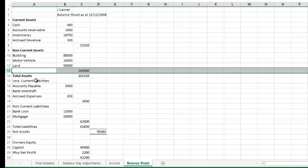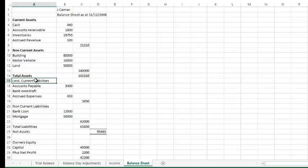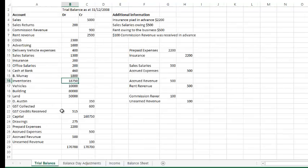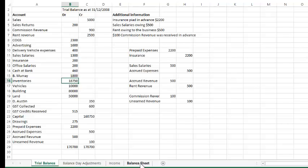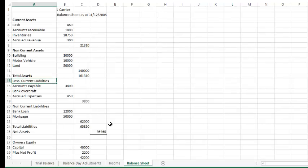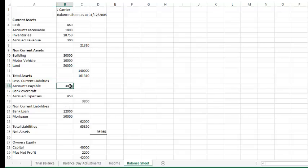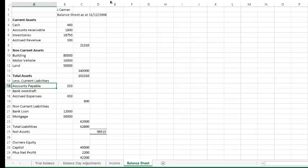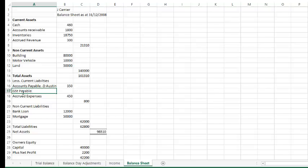Now, I'm going to continue to go down with the liabilities and assets. Let's just check those. Here we've got D Austin, which is an accounts payable of $350. Let's see how that one works. Accounts payable, $350. And if we wanted to, we could put the person's name in. Type that in there nicely. It's $350. We haven't got a bank overdraft, but what we've got is a GST payable account. GST clearing, should I say.